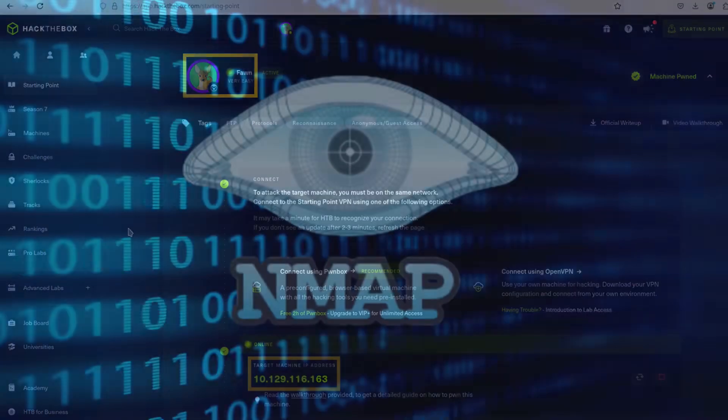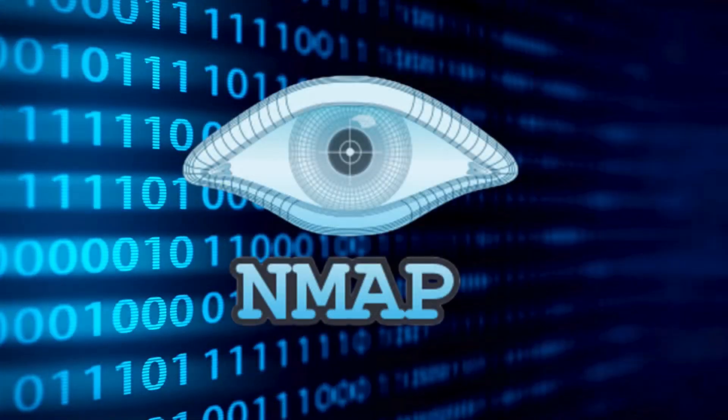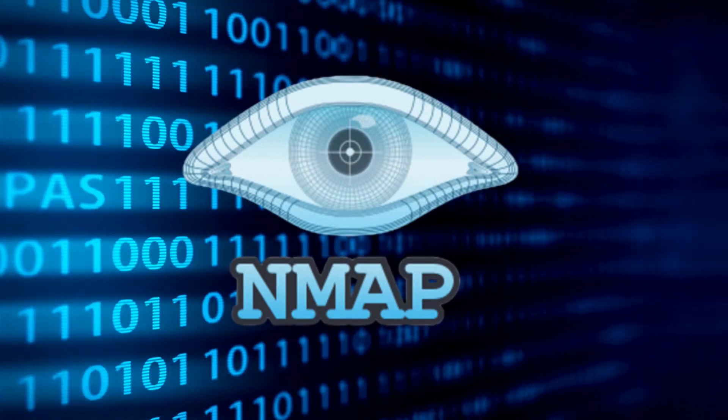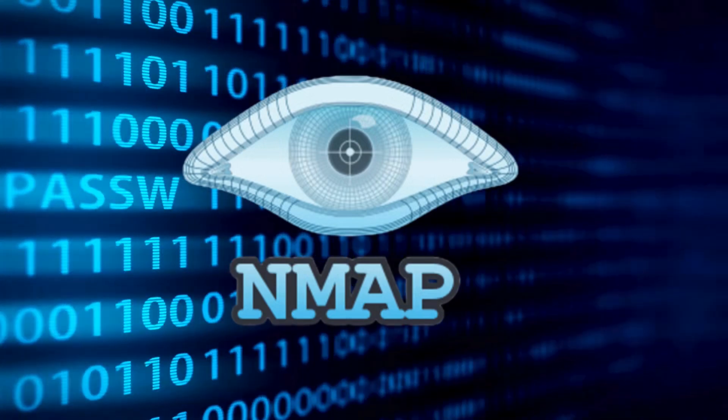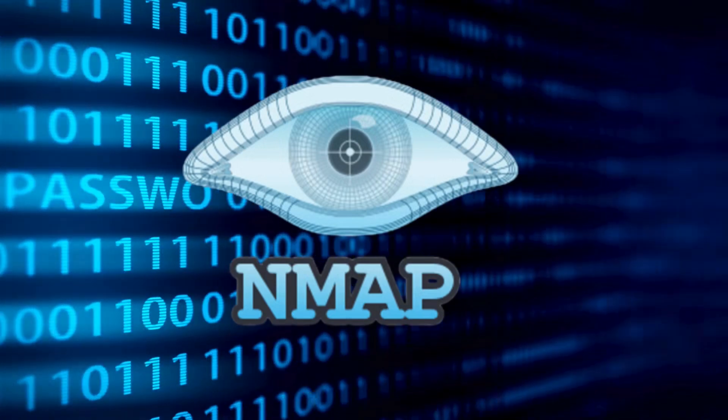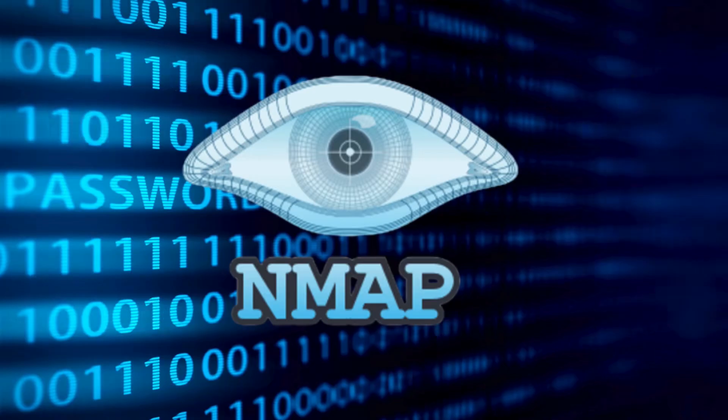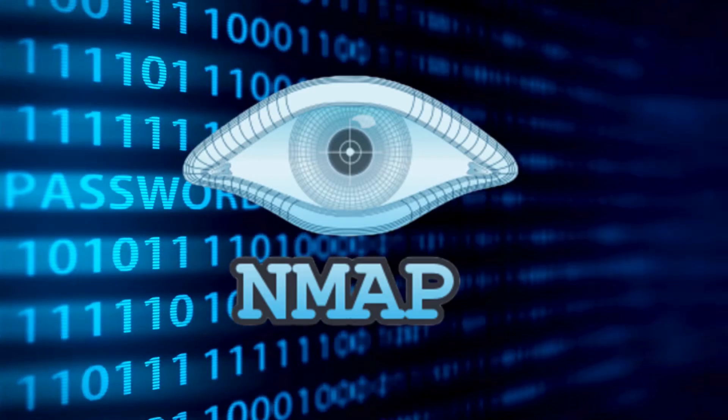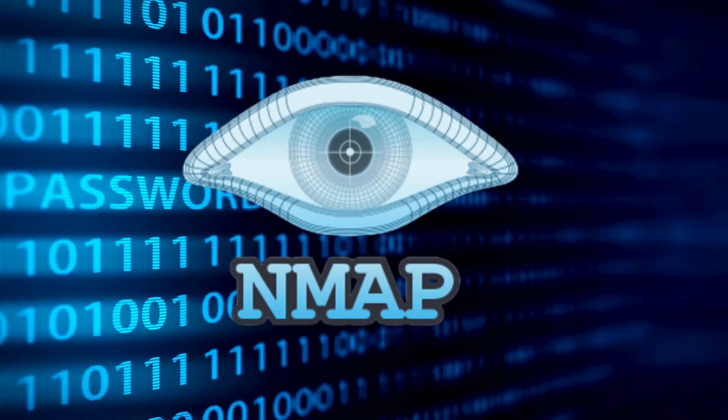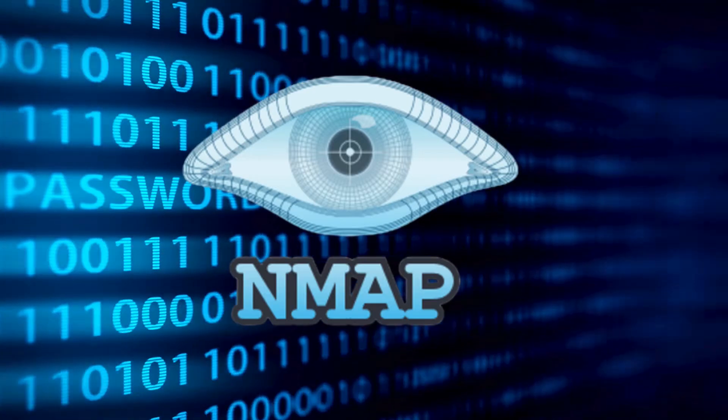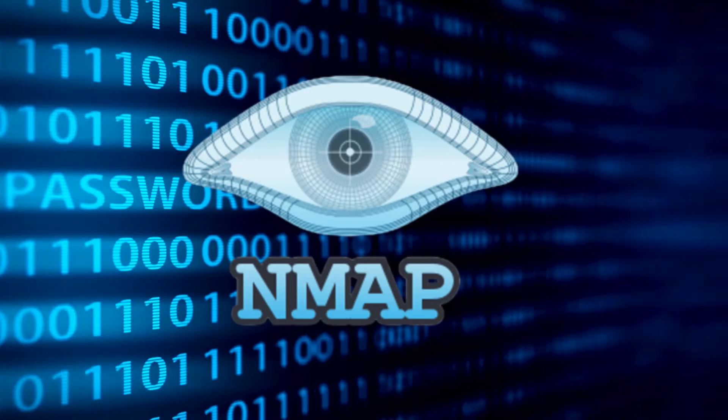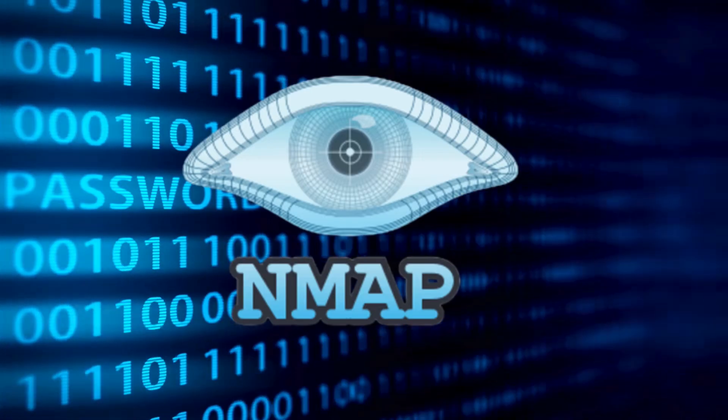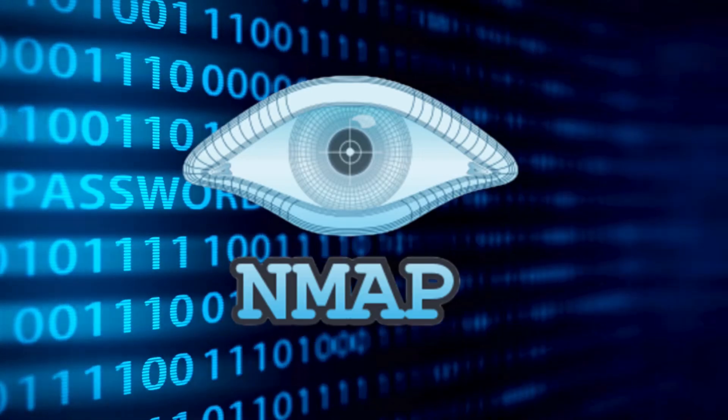One of the most commonly used tools for enumeration is NMAP, which stands for Network Mapper. This powerful network scanning tool helps us identify open ports, running services, and potential vulnerabilities, which are crucial information for the next steps of our attack.